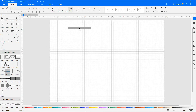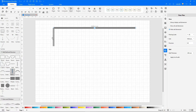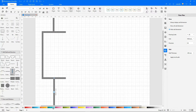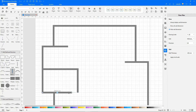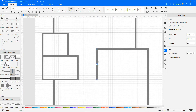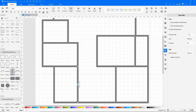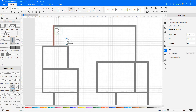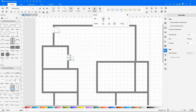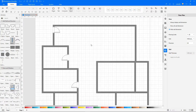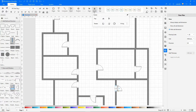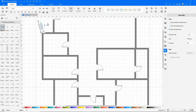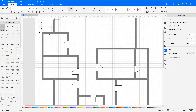Drag and drop the required shapes onto the drawing pane and continue to build the diagram as shown. Adding doors, now adding an electrical switch box and now adding some switches.